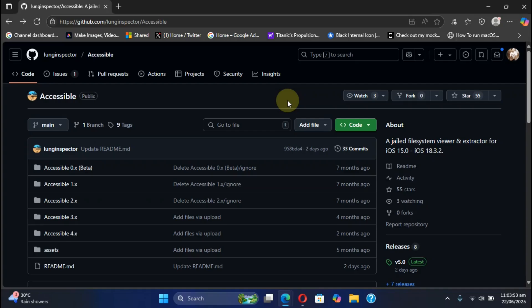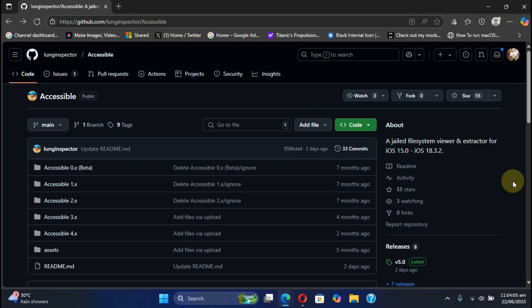Greetings and welcome to this brand new video. We are at the official GitHub page for Accessible and we have a new version available, version 5.0 at the time of making this video. In this video we will take a look at the new features and changes.